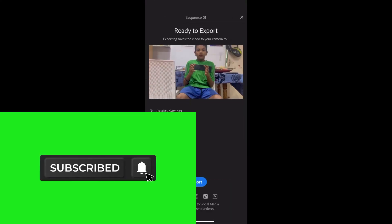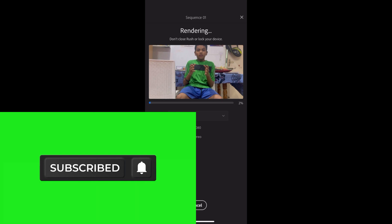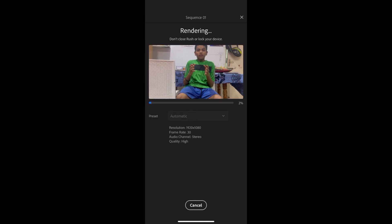Subscribe to our channel and our new videos. You will find a like button. Tata, goodbye — subscribe to our channel.